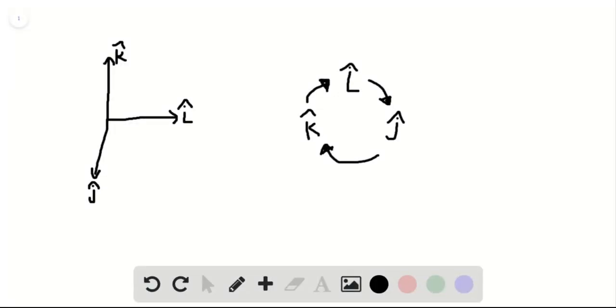So our question tells us we have the following coordinate system where I hat is in the east direction, J hat is in the north direction, and K hat is in the upward direction. So we're thinking of east, west, north, south as in one plane and K hat as in the other plane. So I kind of drew this three-dimensional object out here.